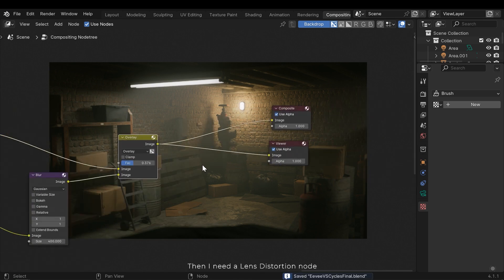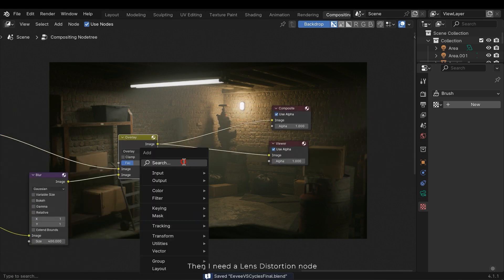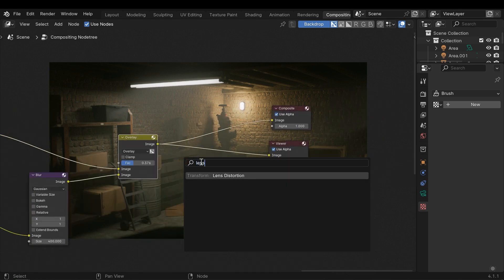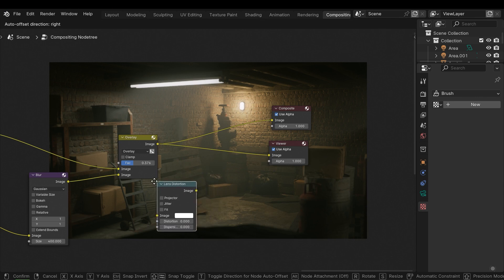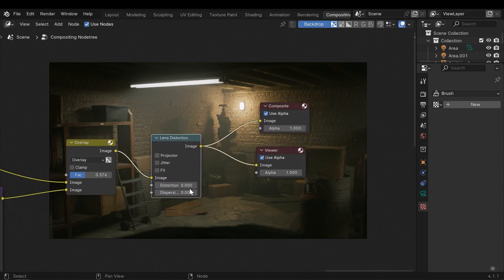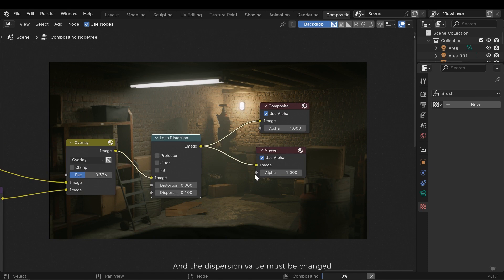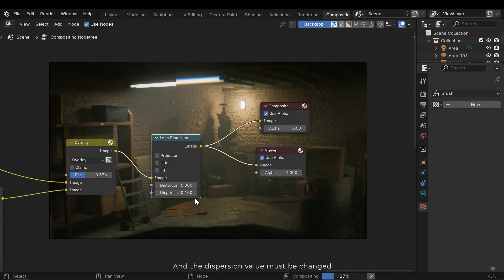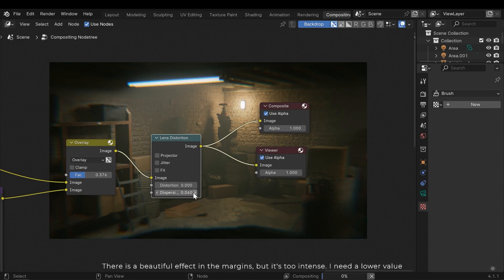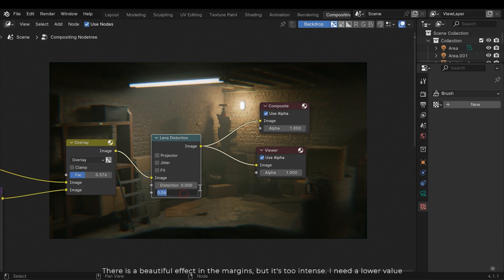Then I need a lens distortion node. And the dispersion value must be changed. There is a beautiful effect in the margins, but it's too intense. I need a lower value.